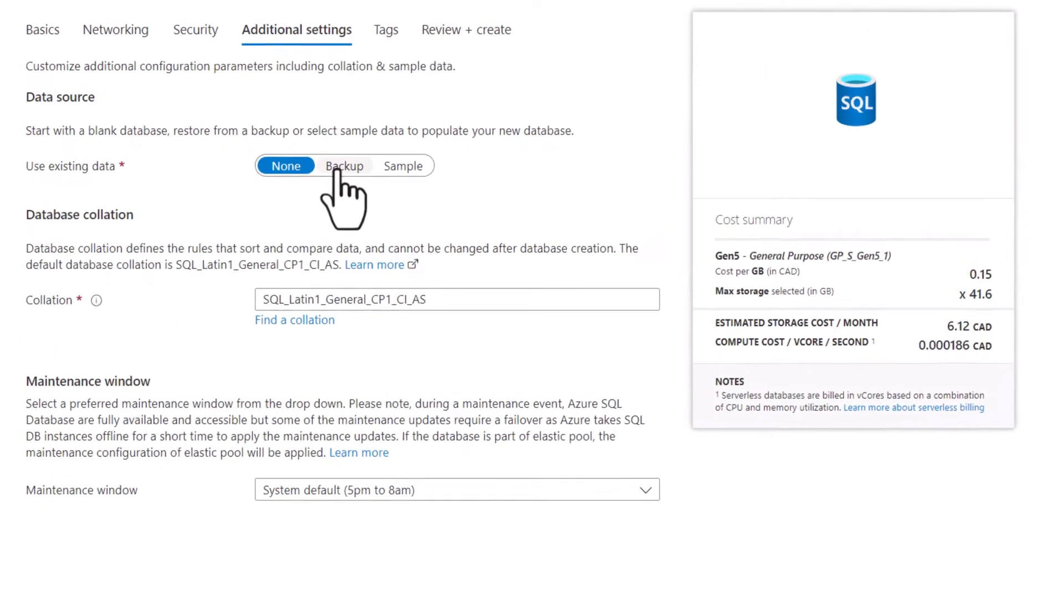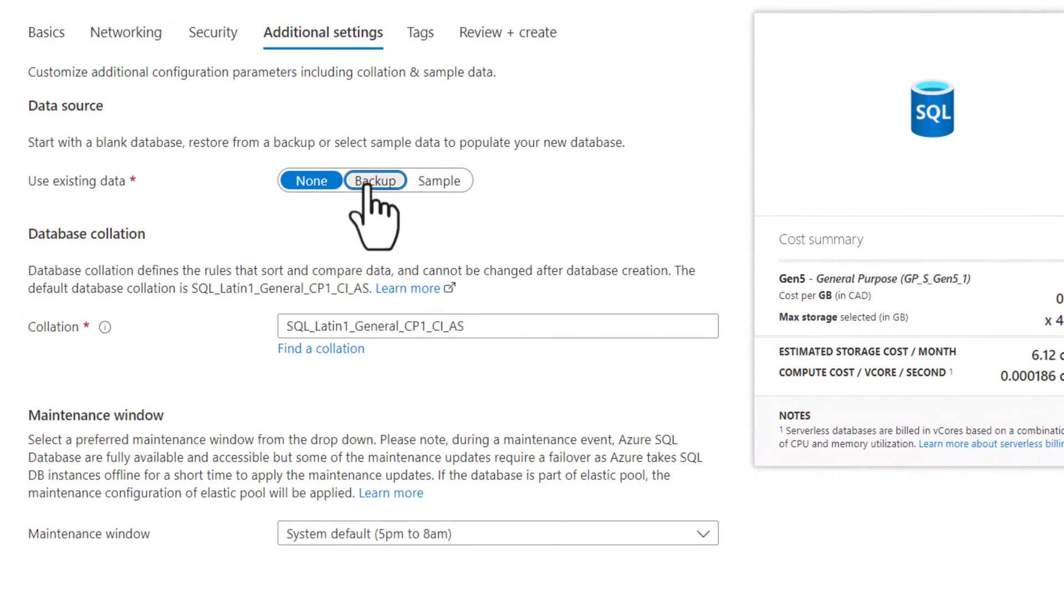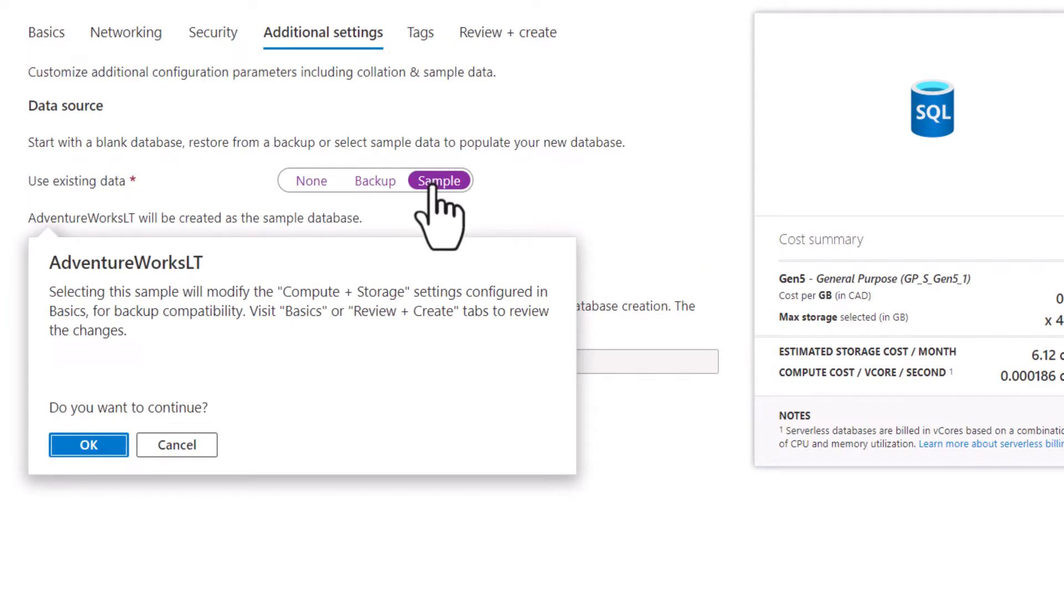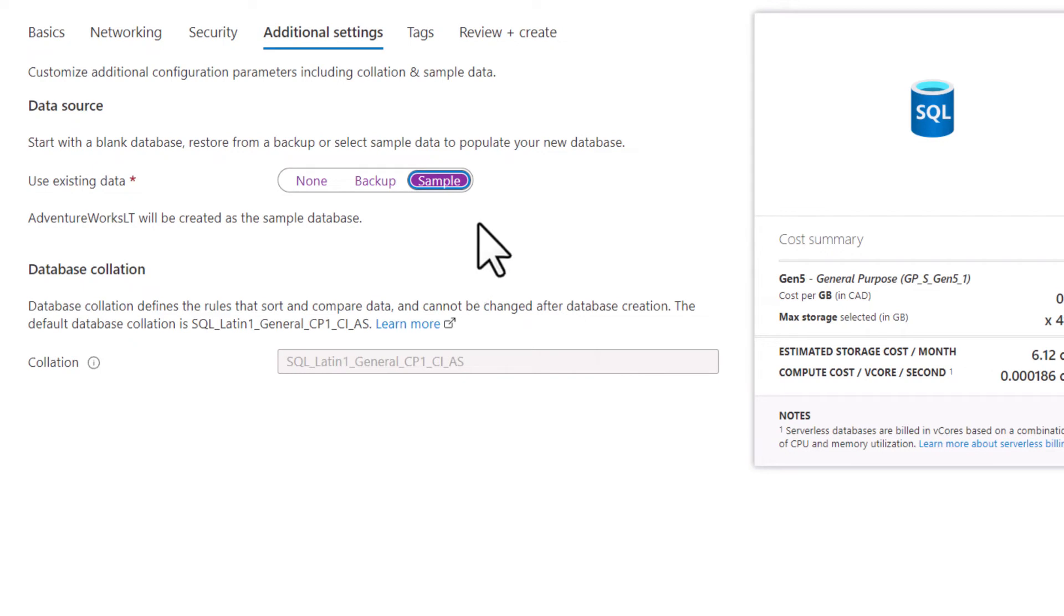Here is an important one. I want to put in either a backup database from one that I have myself, or I want to use a sample database, which we'll use the AdventureWorks database. That's a good database to start playing around with. I'm going to make sure I choose the sample database.